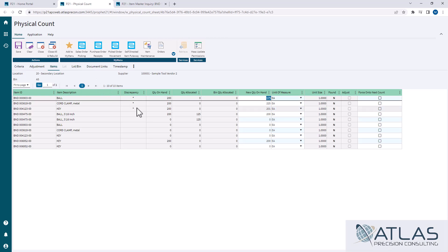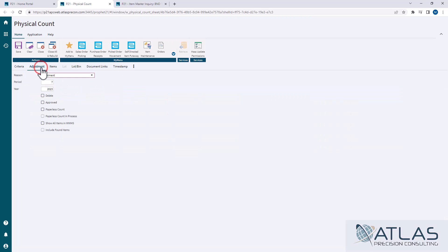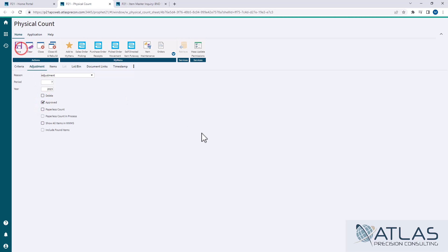It pulls all of our discrepancies up to the top. If I wanted to adjust some of those counts, I can do that. For this purpose, I'm not going to. At this point, if you're happy with your counts, you just go to adjustment. Put your reason code in if it's changed or if you need to set a different one. Check it as approved and hit save.